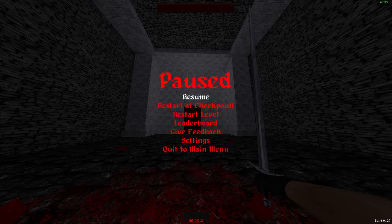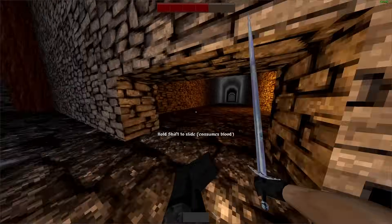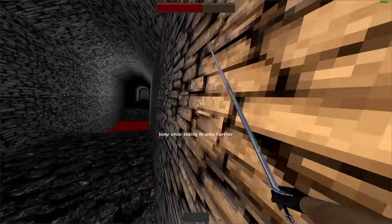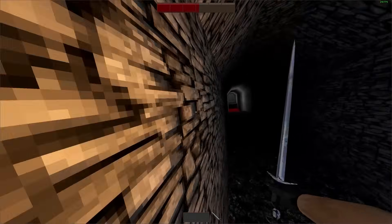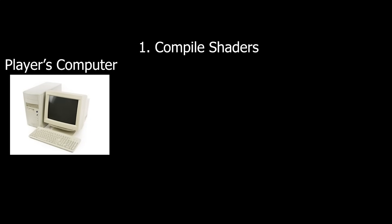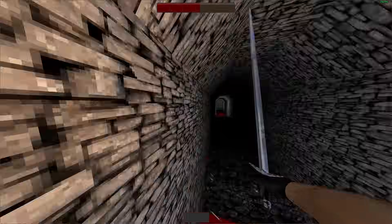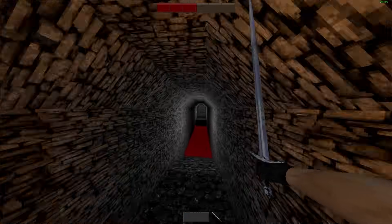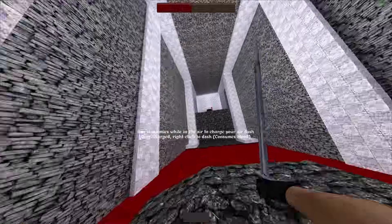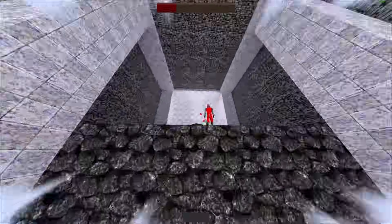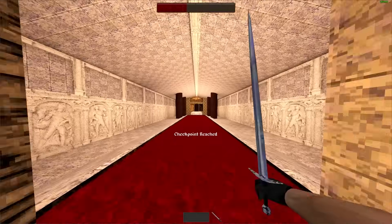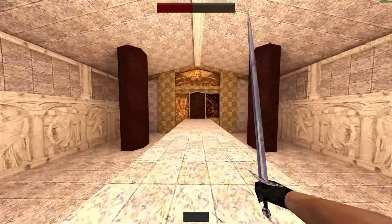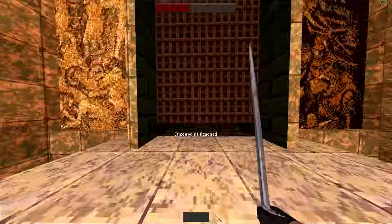Well, the thing is, shader compilation needs to happen on the player's machine. And once shader compilation is completed, the results are stored in a shader cache and never need to be computed again. So in other words, shader compilation only really happens the first time the player boots up a new level. And I wasn't experiencing it because shader compilation had already happened on my computer, so everything was silky smooth.